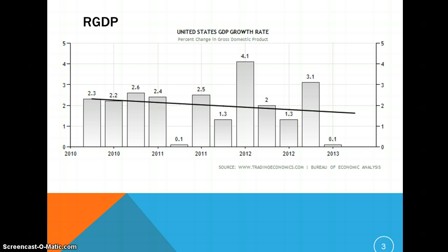However, we can attribute this low percentage change to a decrease in United States government spending, a fiscal policy that President Obama implemented in an effort to aid the deficit.